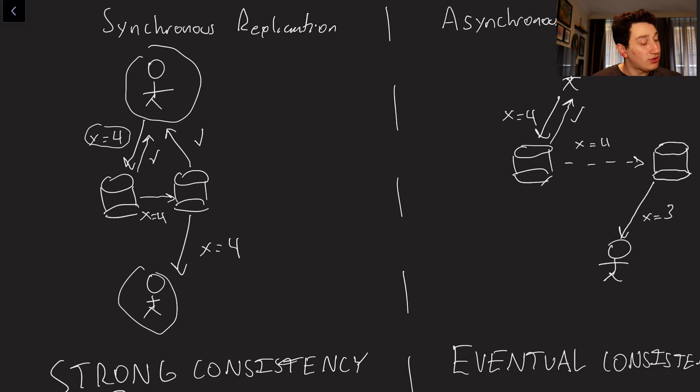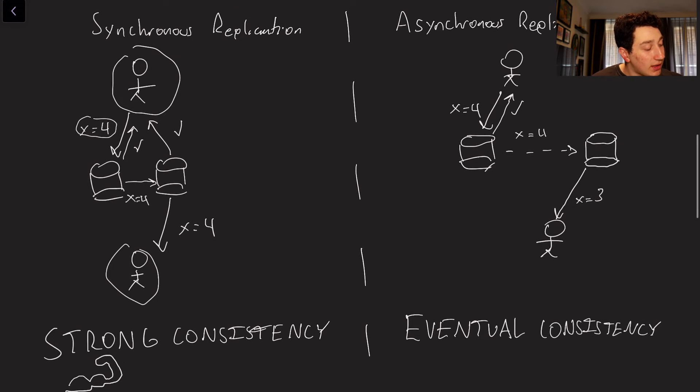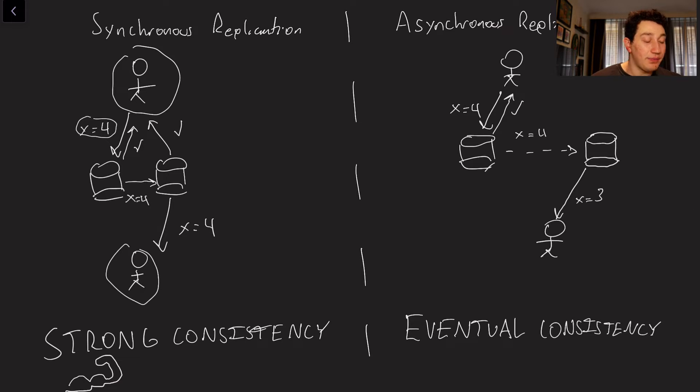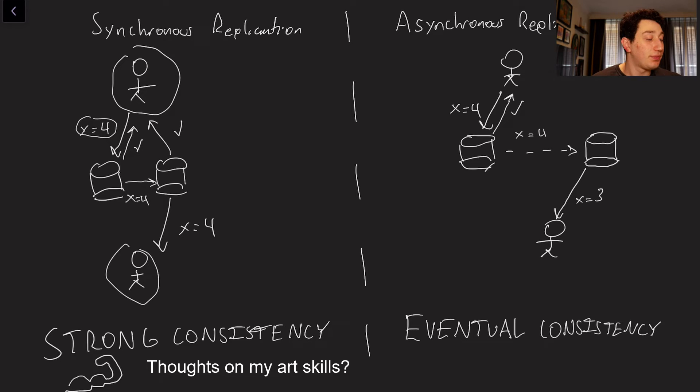This is known as strong consistency, basically meaning that the second I do a write, I'm not going to consider it valid until every single replica has a copy of that data.